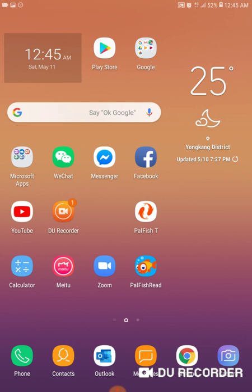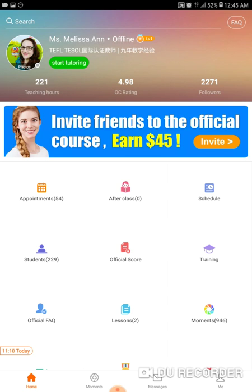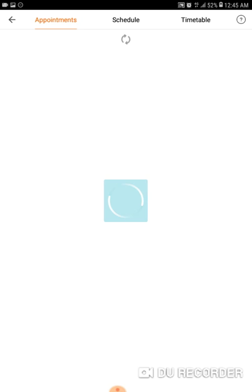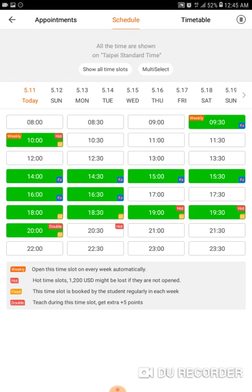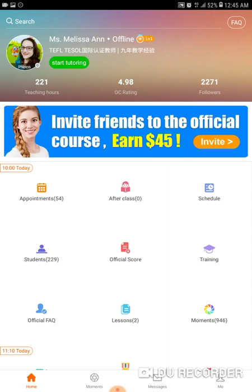I'm going to head on into the Palfish Teacher app. We're on the main screen — this is your home screen. All teachers have this first, and we're going to click on Schedule, not Appointments. The Schedule is the third icon — a blue square with a little clock on it. Tap that.